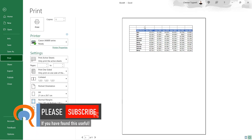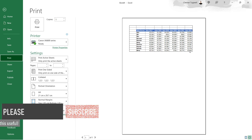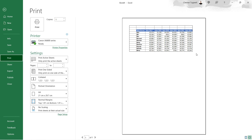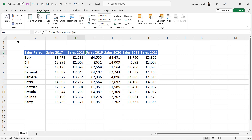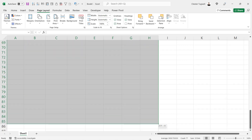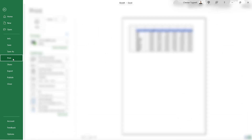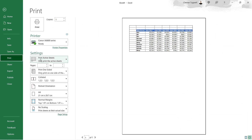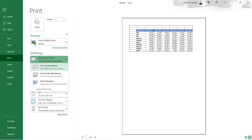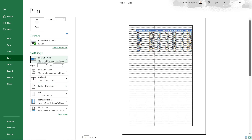Now what that will do is print grid lines up to the last column and row that you're using on that sheet. If you want to print grid lines for the whole page, select the cells you want to print grid lines for. Start in A1, drag across and down to the end of the page, then go to File and Print. Under Settings where it currently says 'Print Active Sheets', change that to 'Print Selection', and it will print the grid lines for the selection you've made.